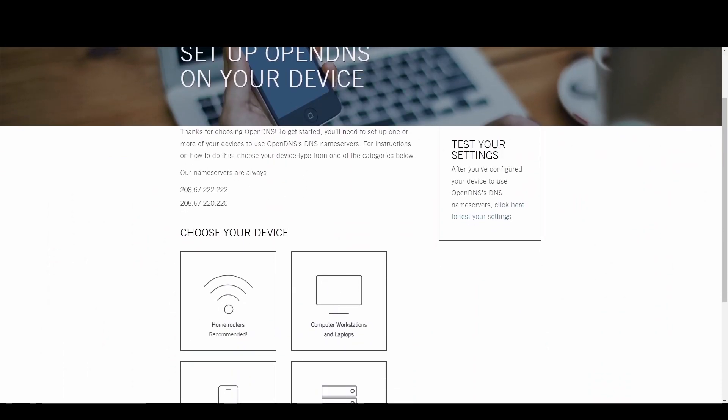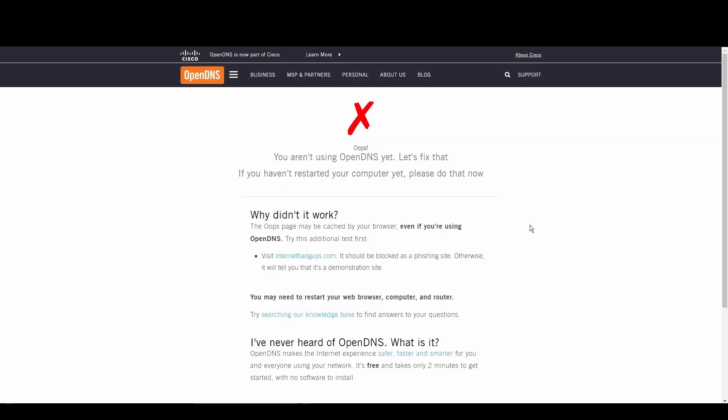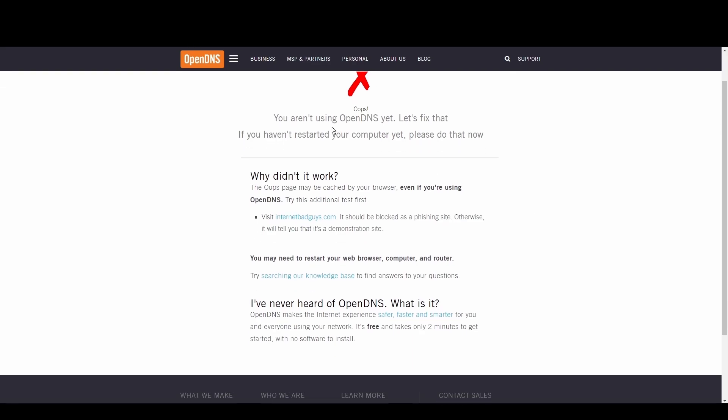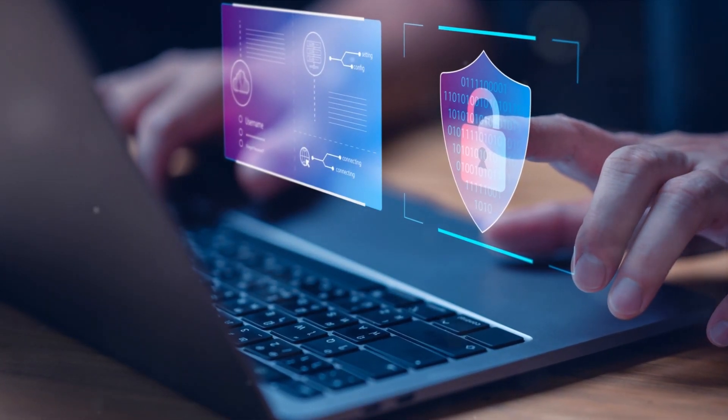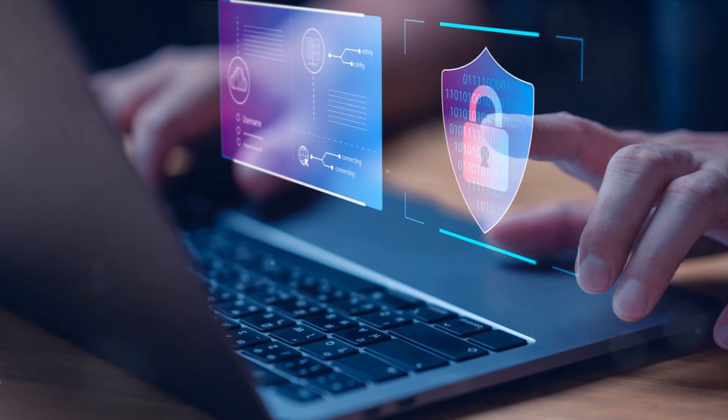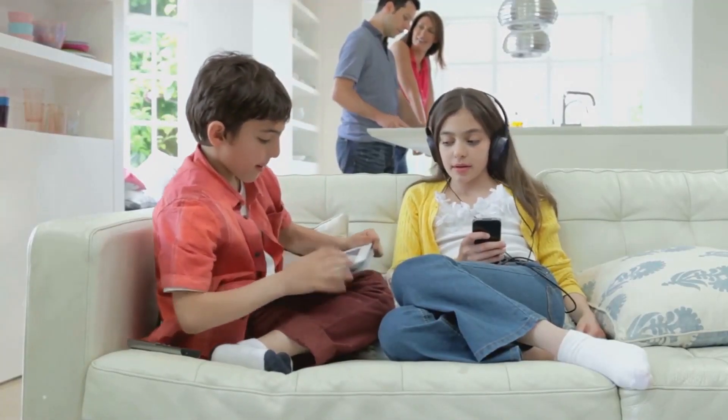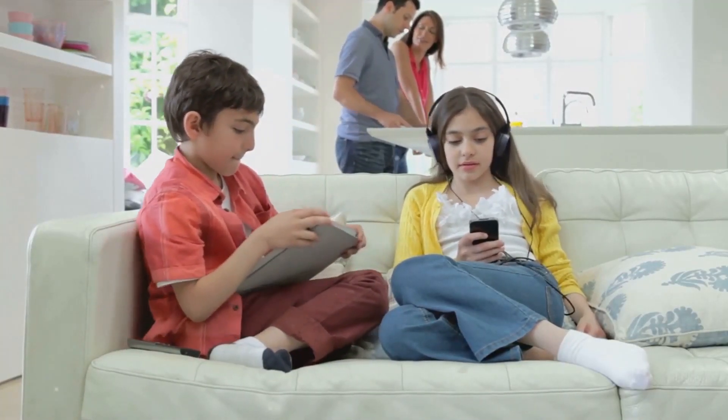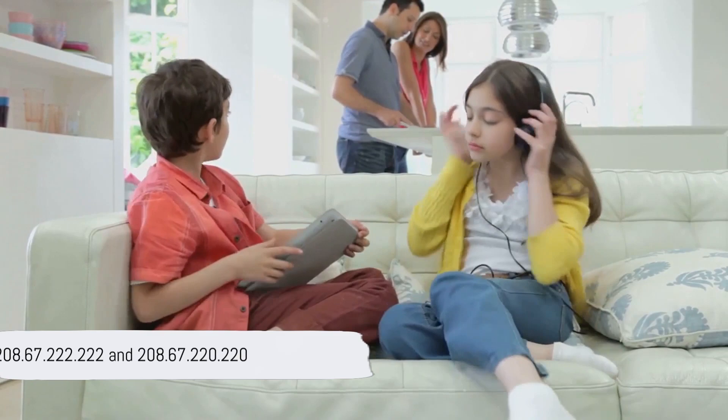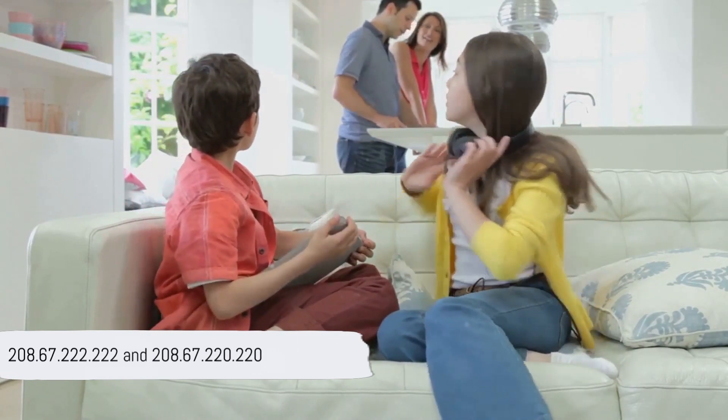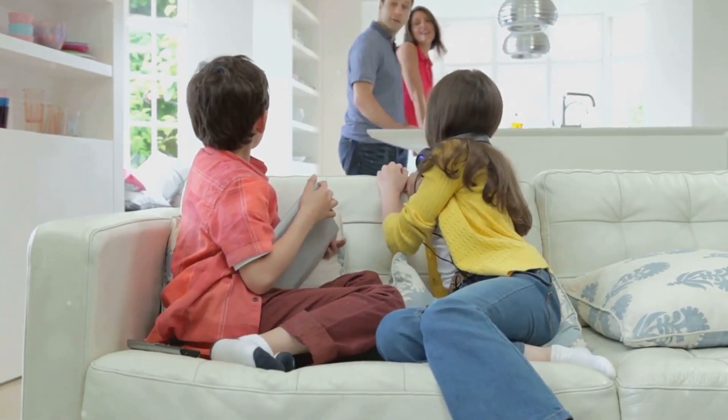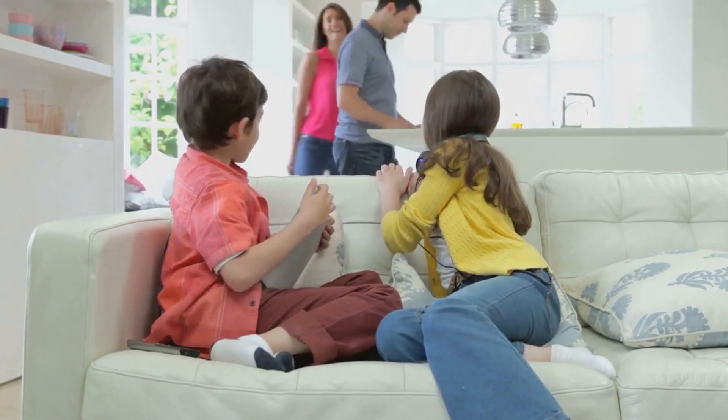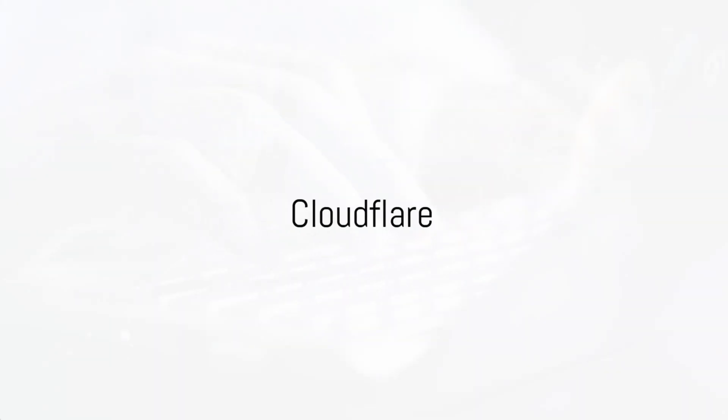OpenDNS shines with its top-tier security measures and customizable filtering options, making it a fortress against phishing and malware. Internet users and gamers seeking a safer internet environment will find OpenDNS to be a perfect fit for Syria. Its robust threat controls and protection offer peace of mind. Embrace a safer experience in Syria with OpenDNS at 208.67.222.222 and 208.67.220.220.